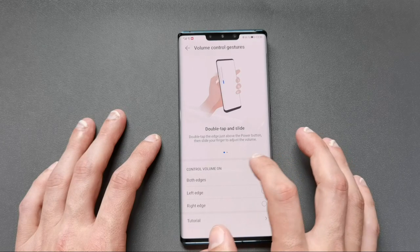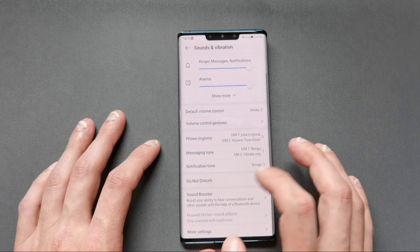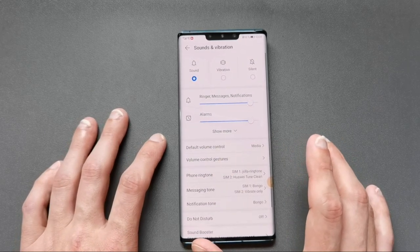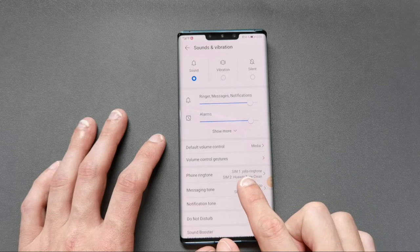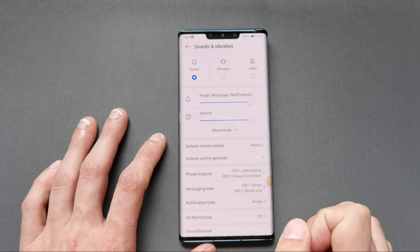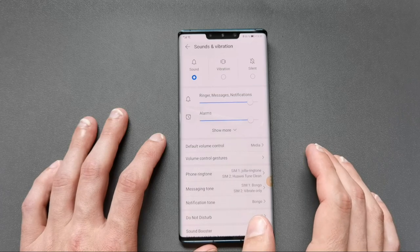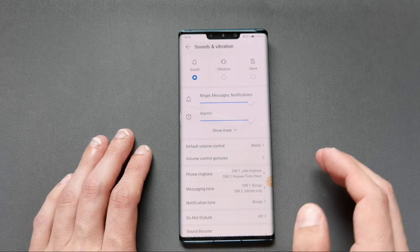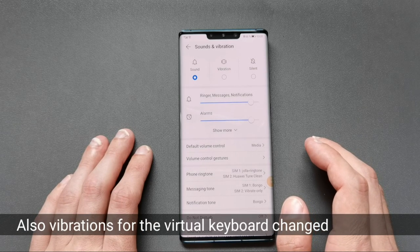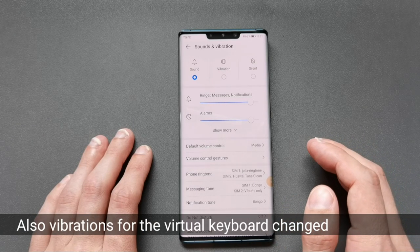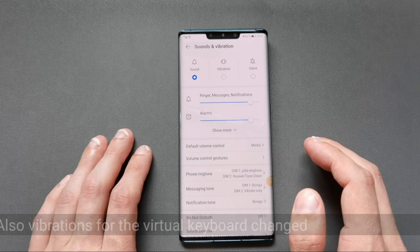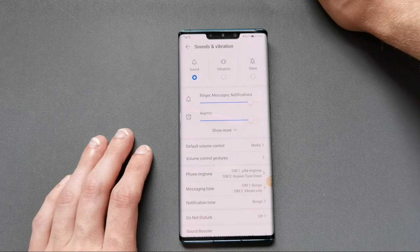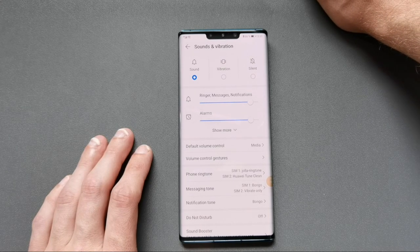You have volume control gestures — left and right — that you can configure, a sound booster, and more settings. What's pretty nice and hard to show is that if you have a ringtone set, it will vibrate in the same rhythm as that ringtone. So if vibration is on, it still vibrates to the rhythm of the music. It's called rhythmic ringtones and it's nicely done.